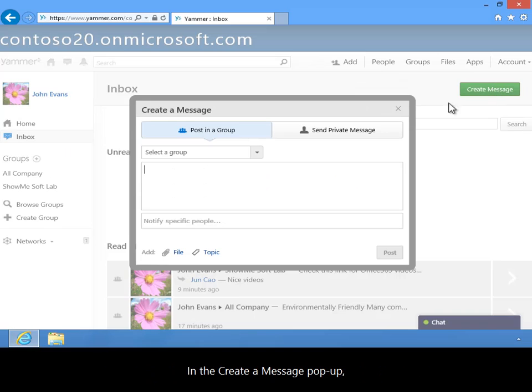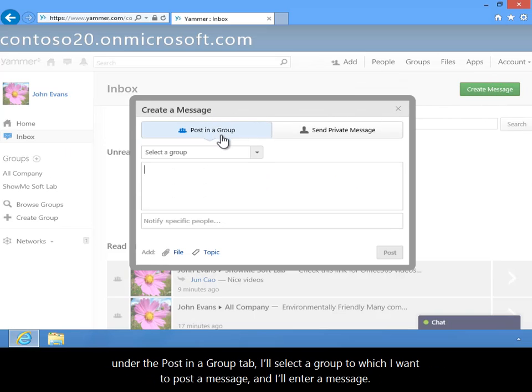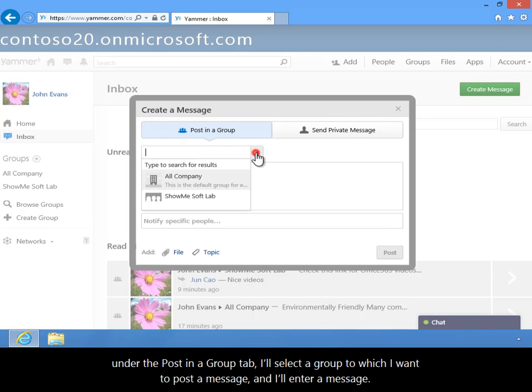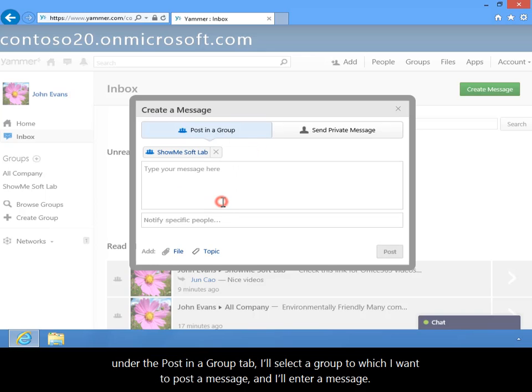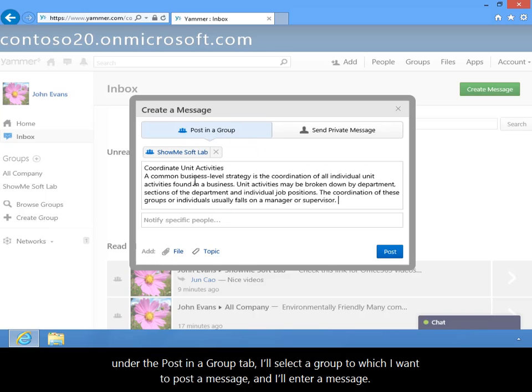In the Create a Message popup, under the Post in a Group tab, I'll select a group to which I want to post a message and I'll enter a message.